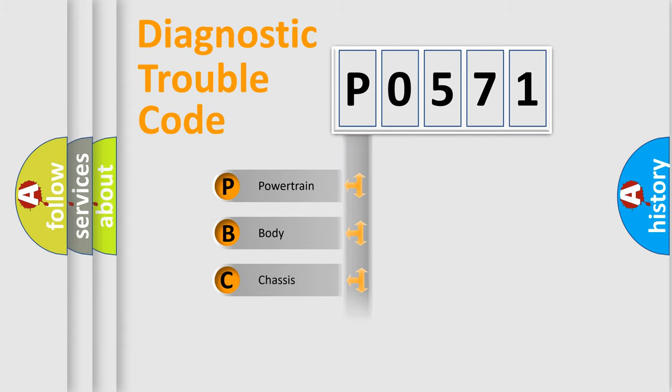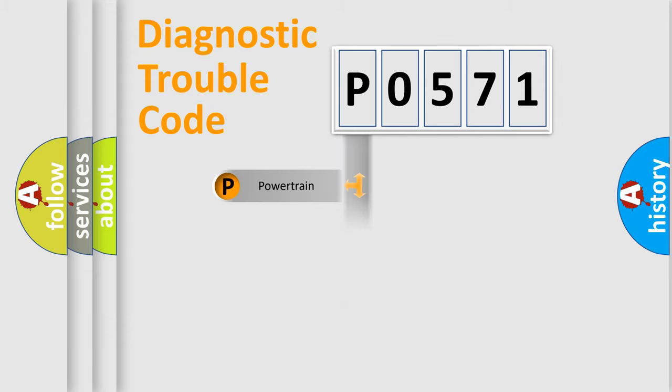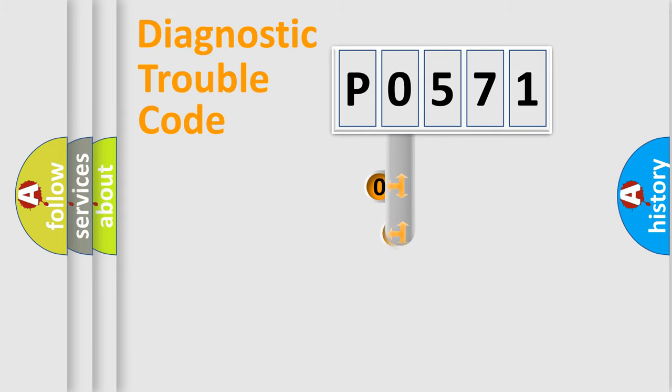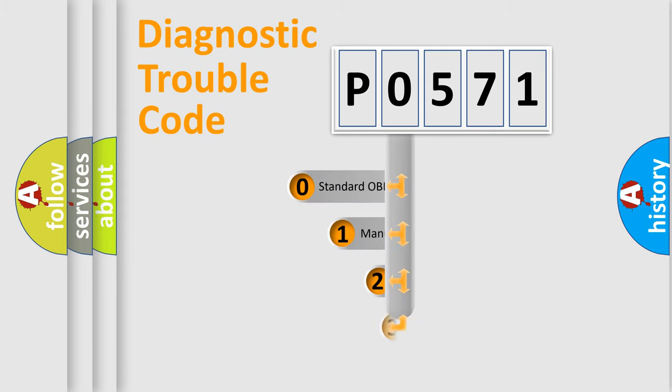Powertrain, body, chassis, network. This distribution is defined in the first character code.